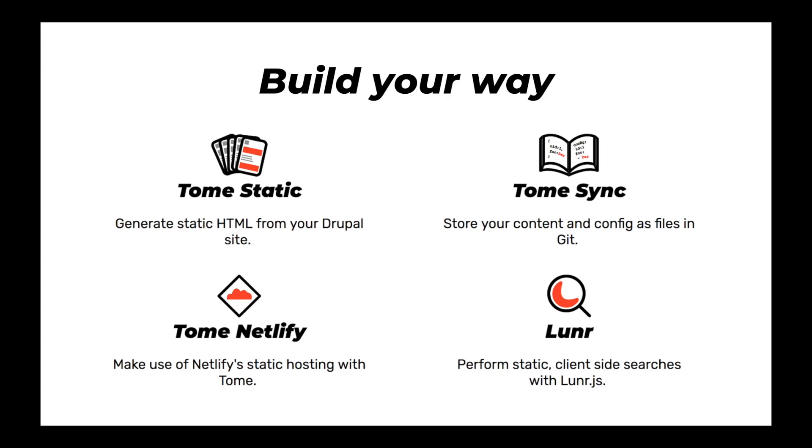Now, this isn't the only way to use Tome. I think when I first built Tome, I thought it was, and I got a lot of feedback from people that said, I actually like using Drupal normally. I like having a server that people can log into. I just don't want to host dangerous, slow, insecure Drupal on production. So I split Tome into a lot of parts that you can use.